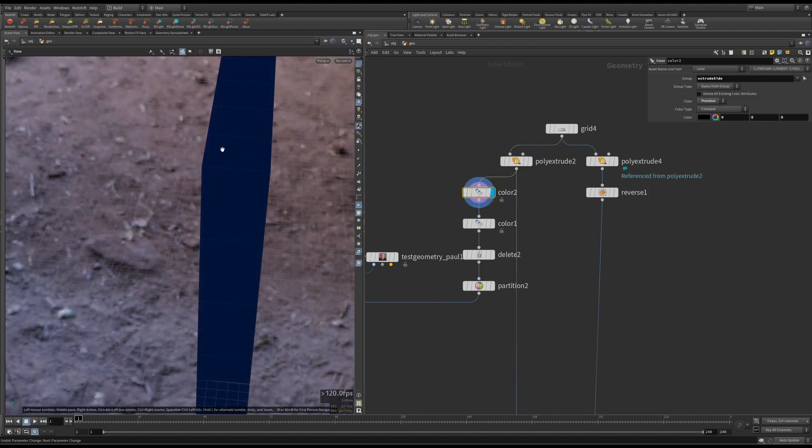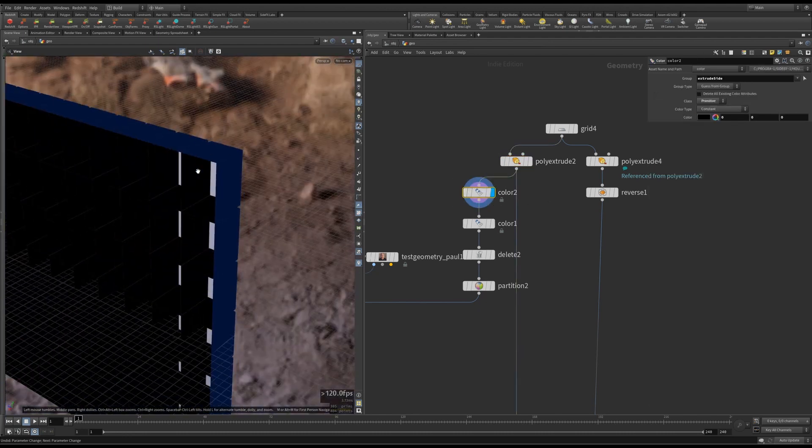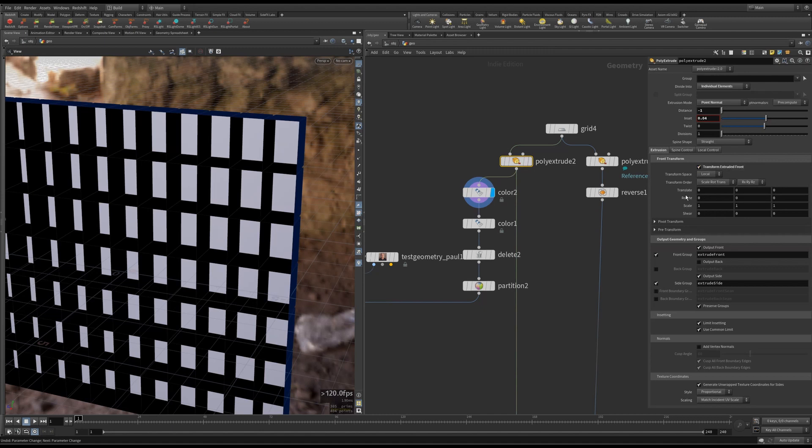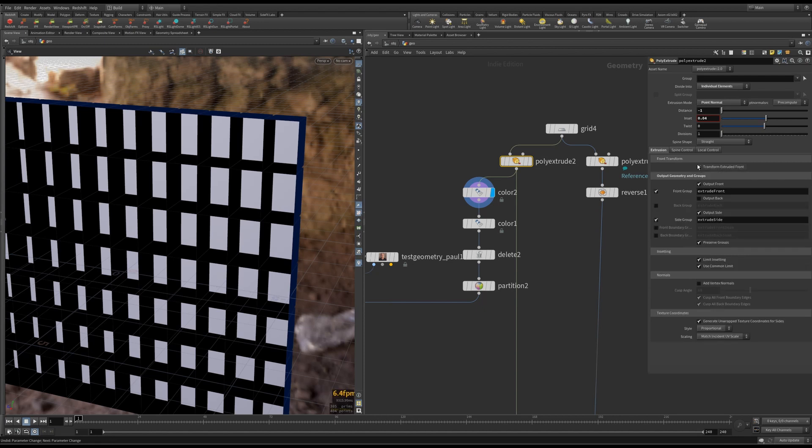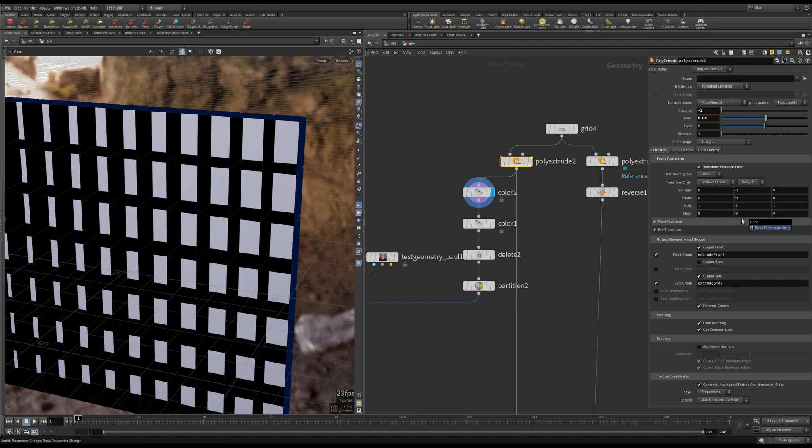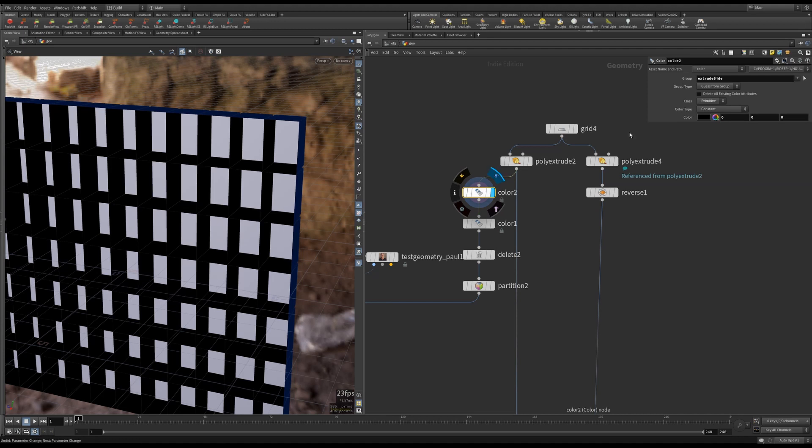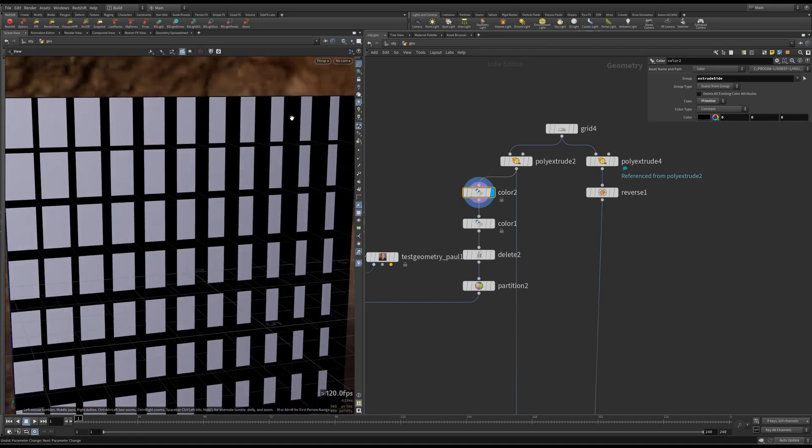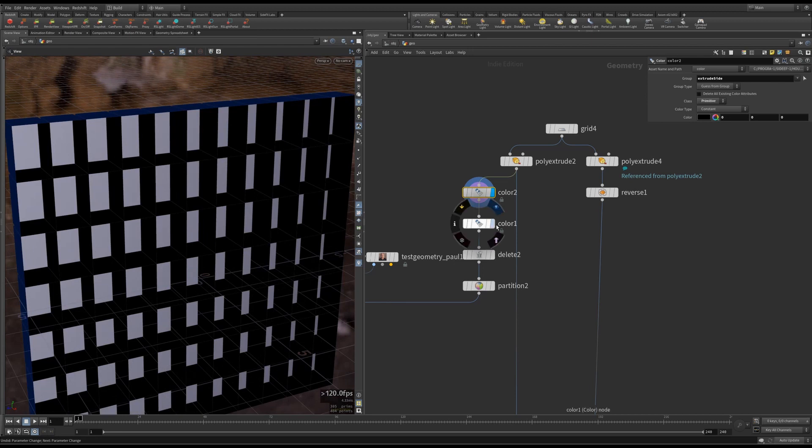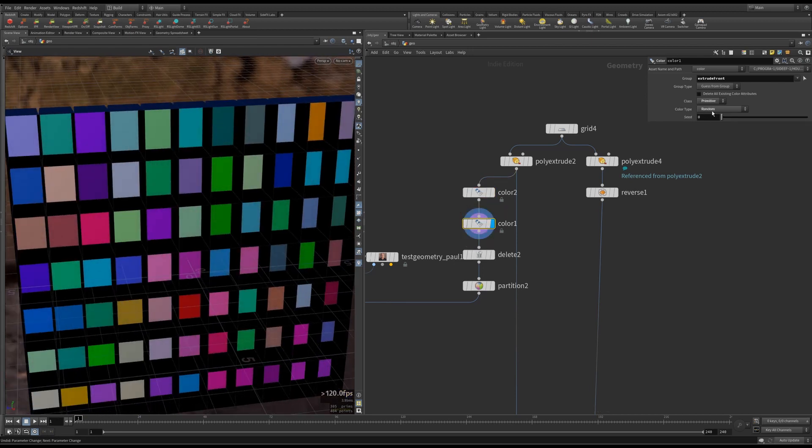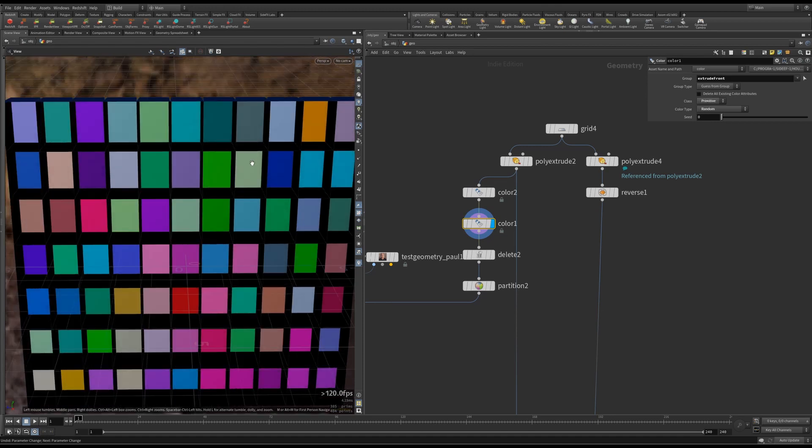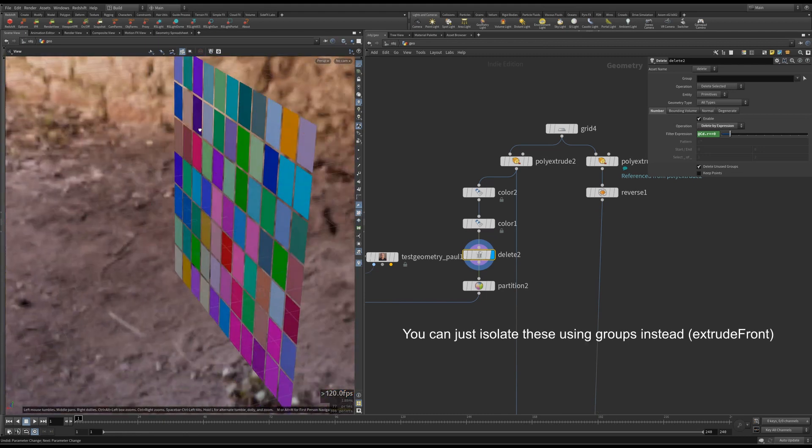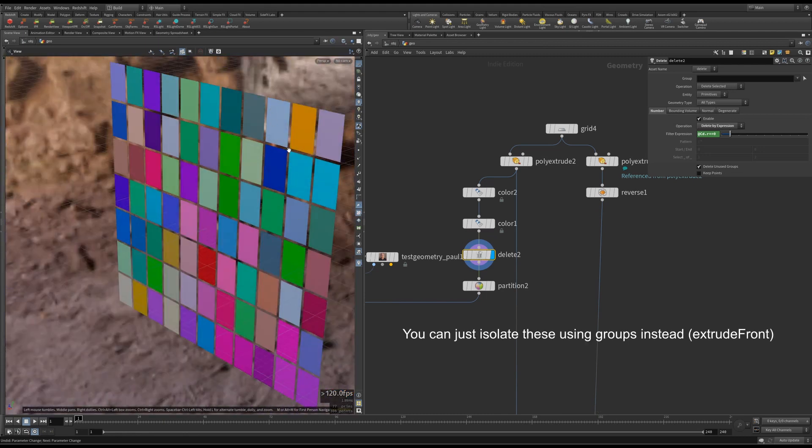I've also selected some front group and side group as well. By the way, this project file is available for free to download from Gumroad.com. The link is in the description. So I'm giving it a color, which is the extrude side. I'm turning it all black, then giving the front a random color with class set to primitive. So each one of these have a random color. Then I'm deleting all the blacks, basically isolating the front.